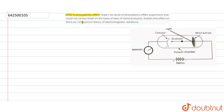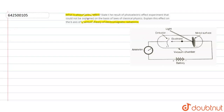The topic is the quantum theory of electromagnetic radiation. We will discuss it. The question has simply three parts. We'll discuss the first part of the question: what is the photoelectric effect?